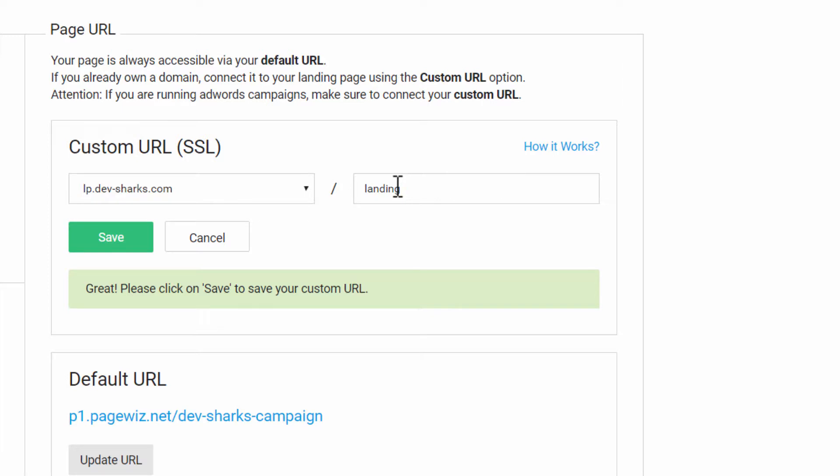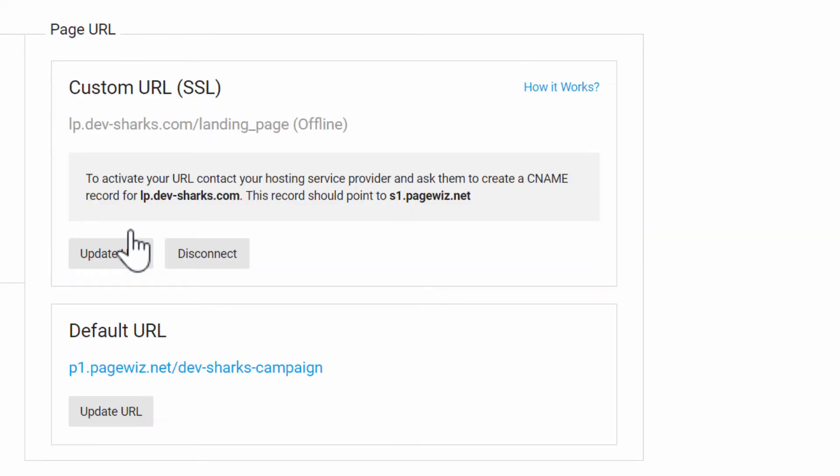Note that you can even append a path name as an identifier for your campaign without any further settings on the domain provider side. Click Save, and on the PageWiz side, you're all set.